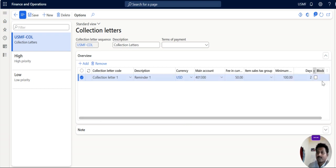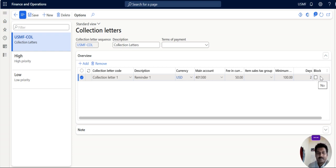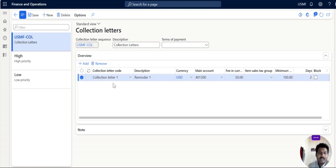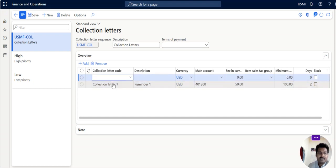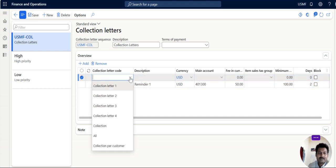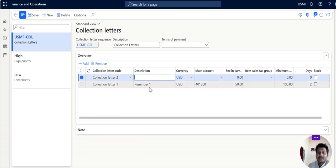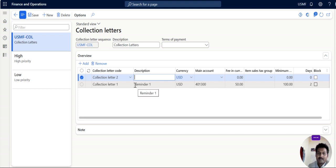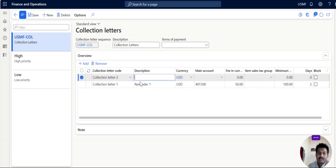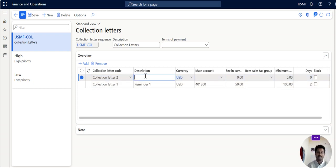So don't bother about block. If you block it, no activity will be happened into that particular customer. Now I am adding collection letter sequence 2. This is second reminder. If the customer fails to send the payment by even though receiving first reminder, then second collection letter will be generated and sent to the customer.